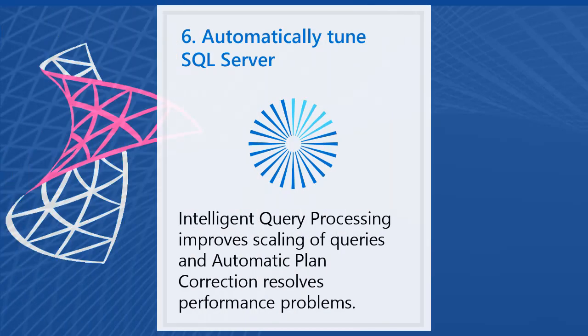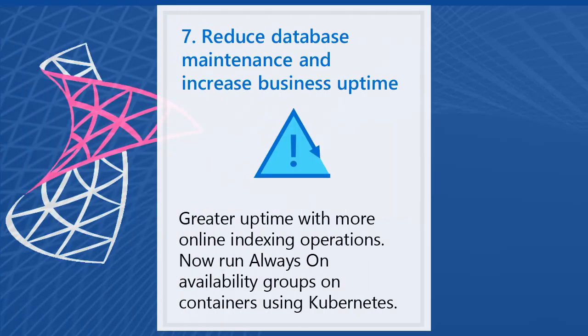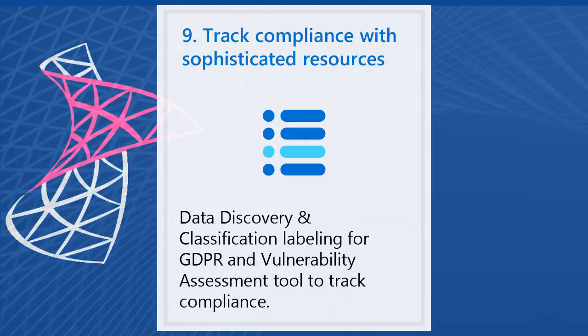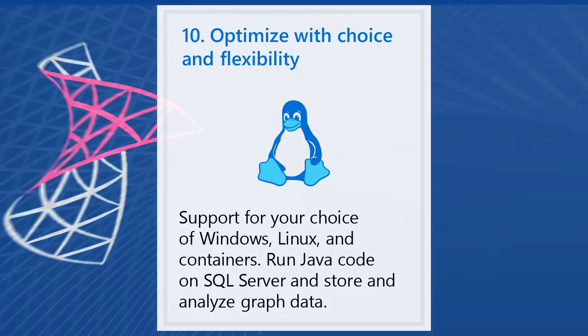6. Automatically tune SQL Server query performance. 7. Reduce database maintenance and increase business uptime. 8. New security layers to protect your data. 9. SQL Server now supports new compliance rules like GDPR. 10. SQL Server is all data solution in one box. It can run on Windows, Linux and containers like Docker.